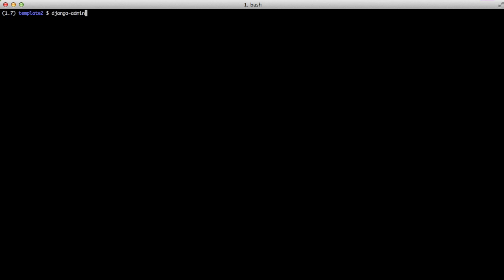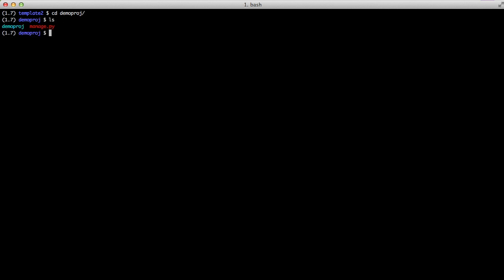So the next thing to do is actually switch over to our Django 1.7 virtual environment and create a new Django project. In this case we're doing demo.proj. And when we cd in we have our normal project. We have our root name and we have our manage.py file.